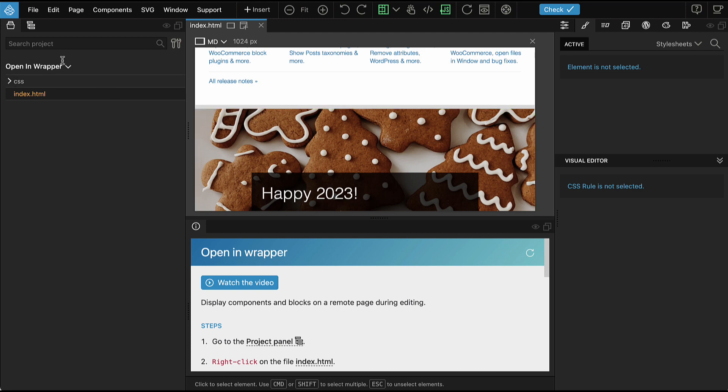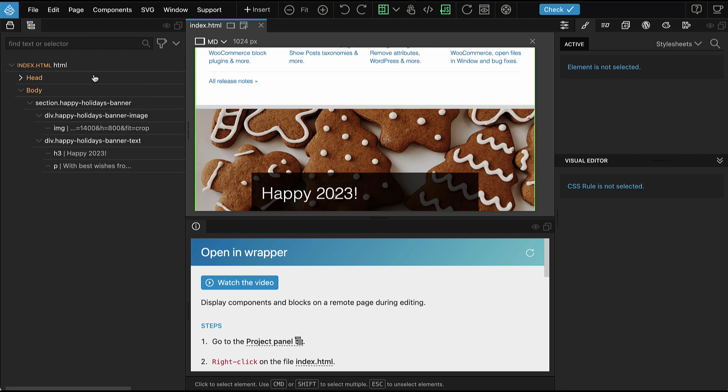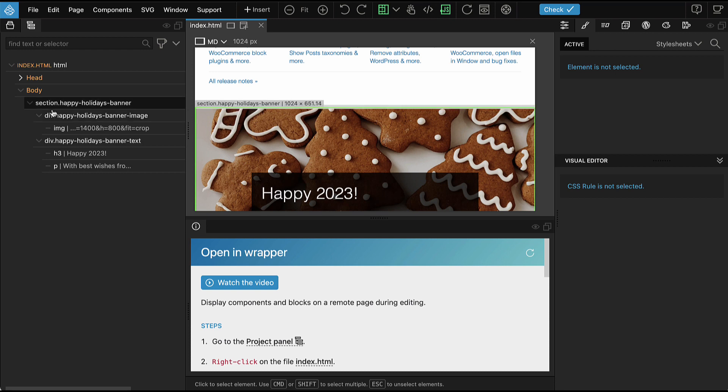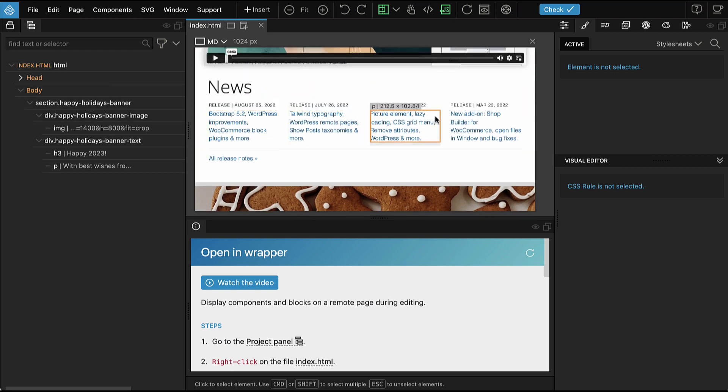If we check the tree panel, we see that the structure of index.html is shown. The pinegrow.com is used as a context, as kind of just a wrapper.